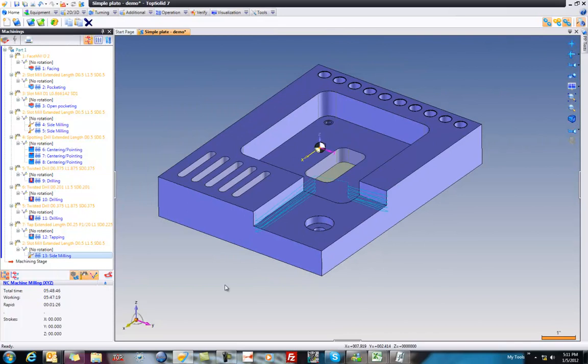So hopefully this gives you a great idea of what TopSolid CAM7 is capable of and how quickly you can get the job done.